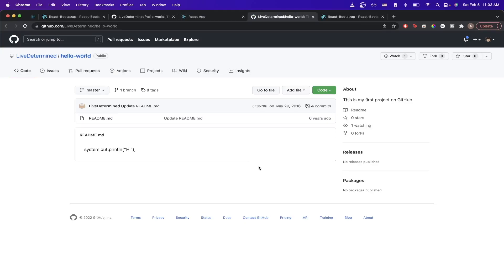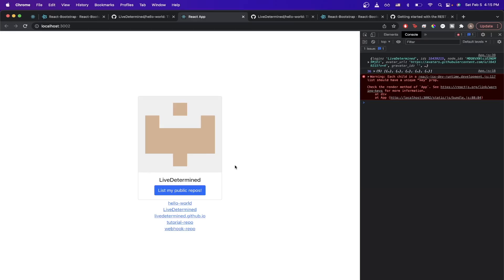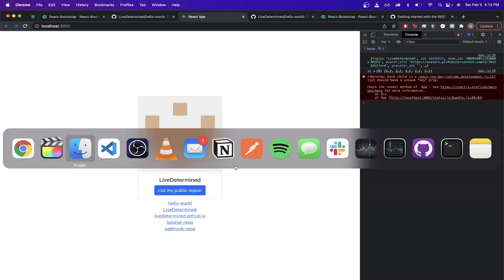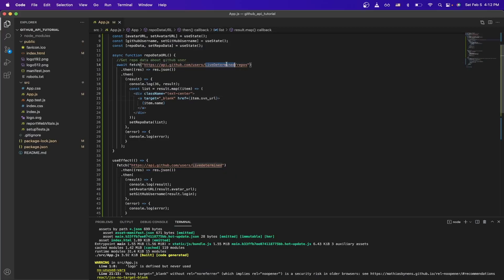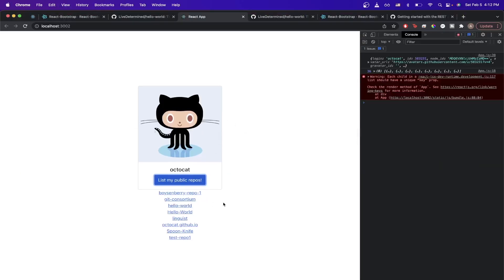That's the entire tutorial on how to use the GitHub REST API within your React application. You now know how to use GitHub REST API calls in your React project. To display a different profile, simply switch the profile name in the API URL — for example, using 'octocat', GitHub's own profile, and saving will show a different avatar image and list all public repos for that profile.